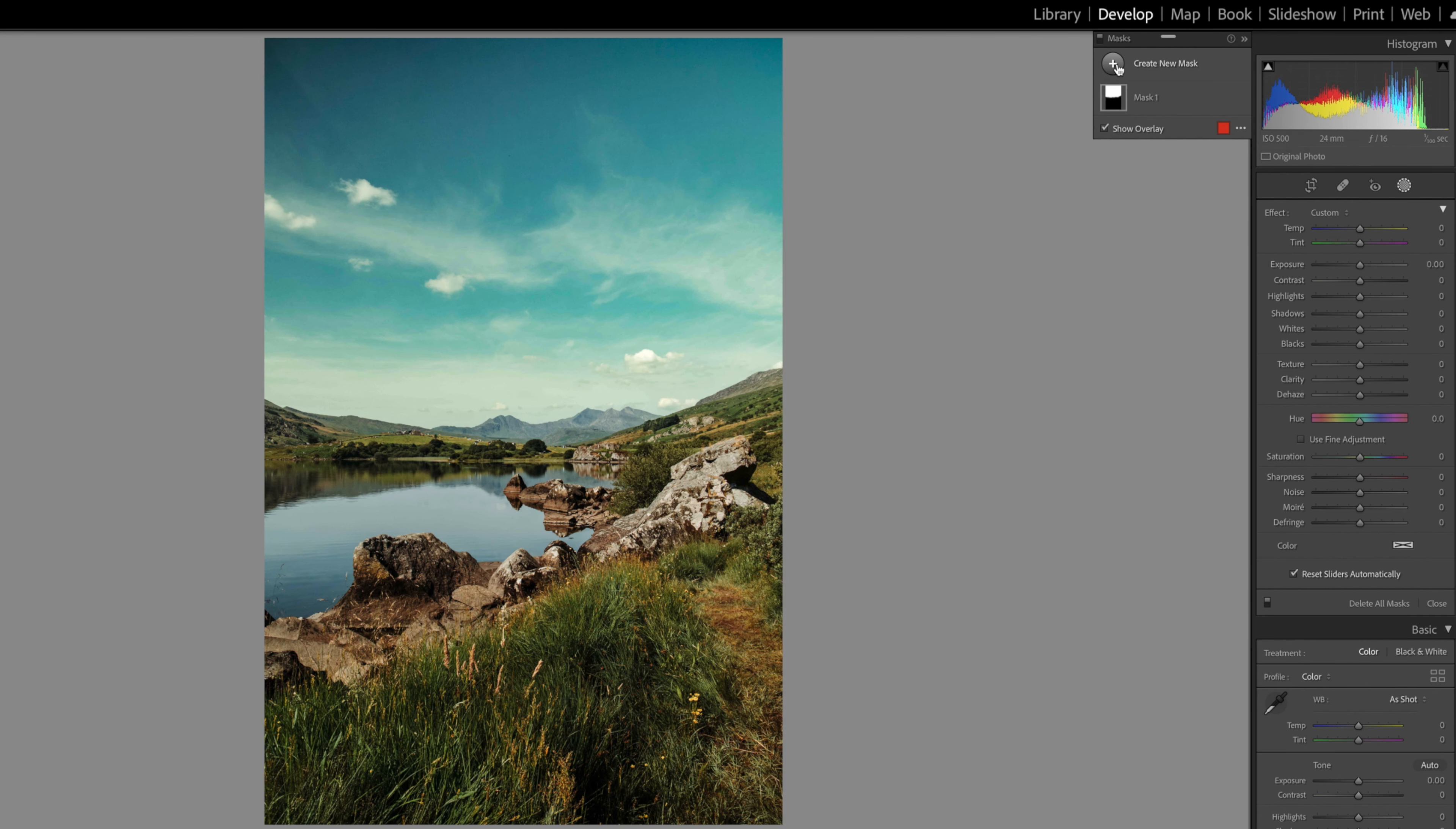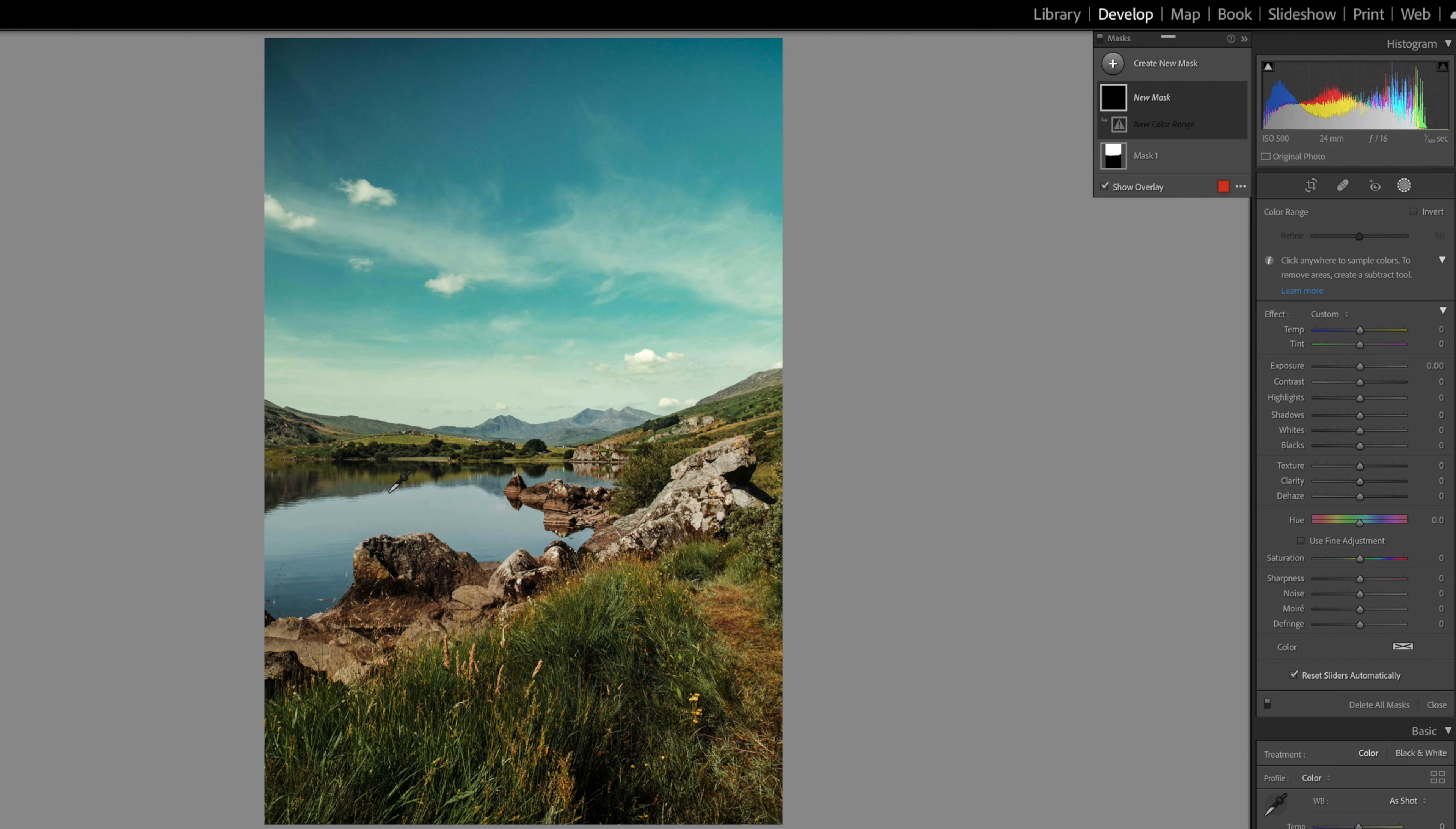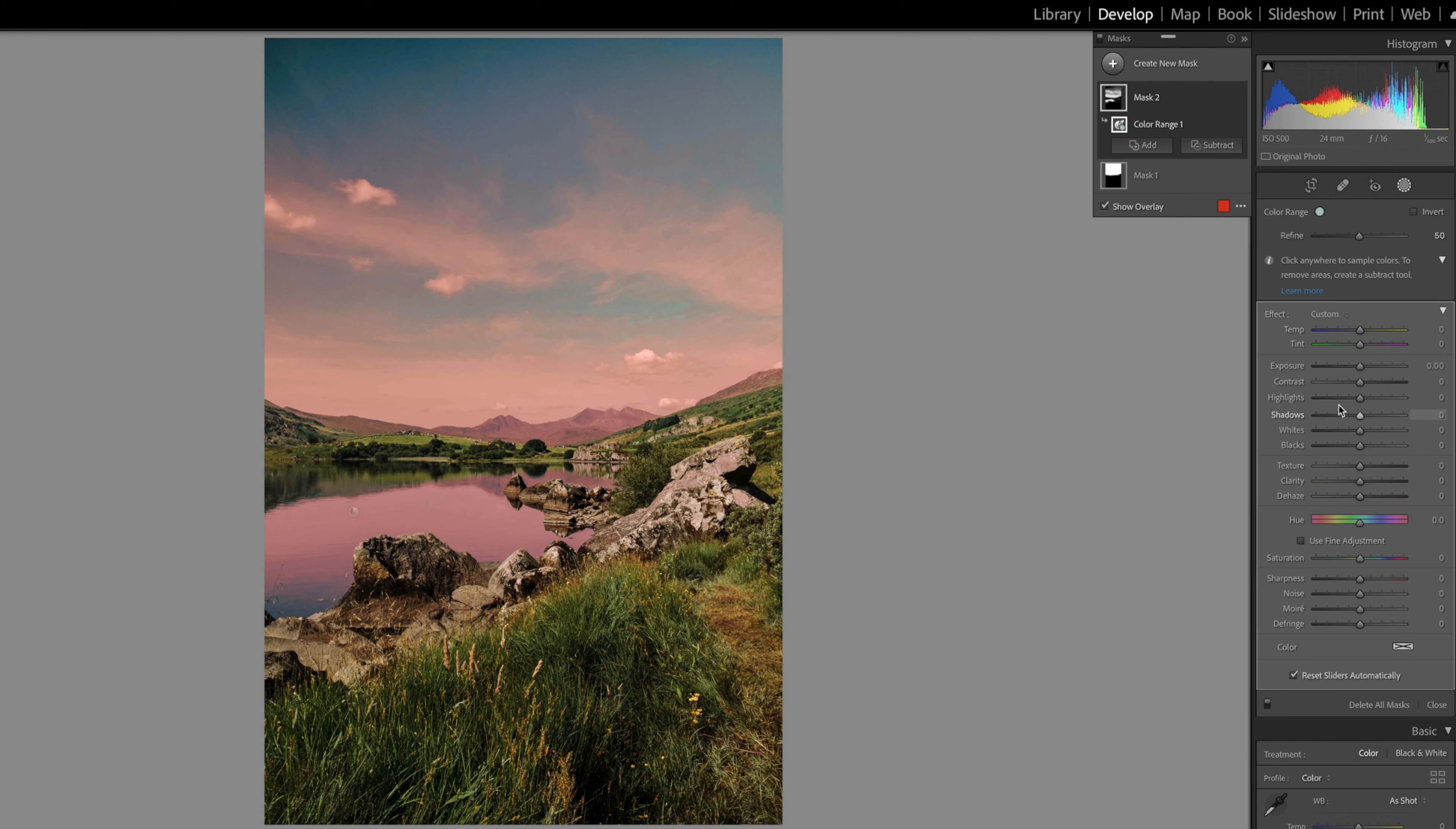Select color range, click on the blue area, and now you can see that it has selected all the areas that were in blue. Now since we have already made changes to the sky and don't want to include that in our selection, we simply subtract that.